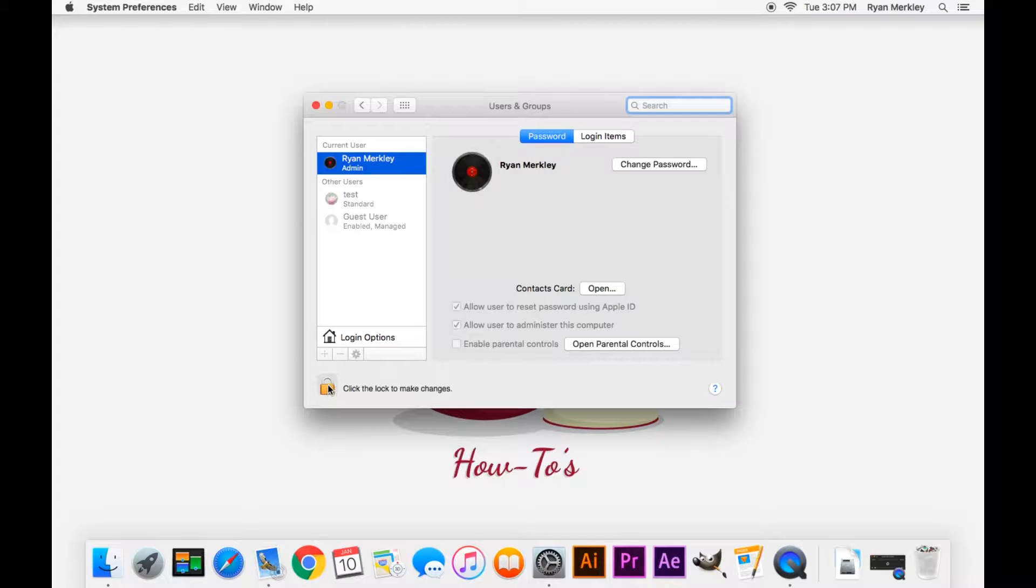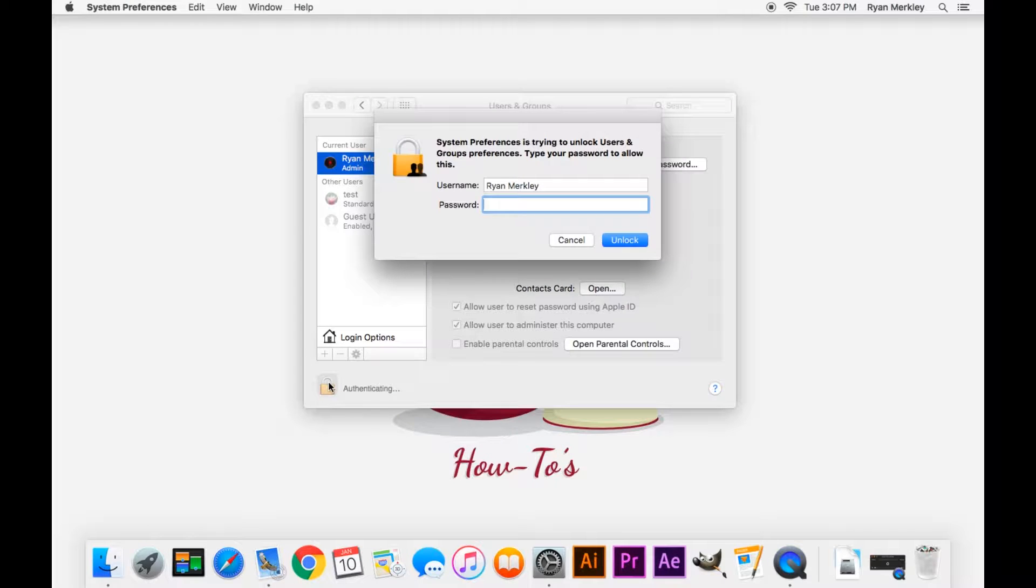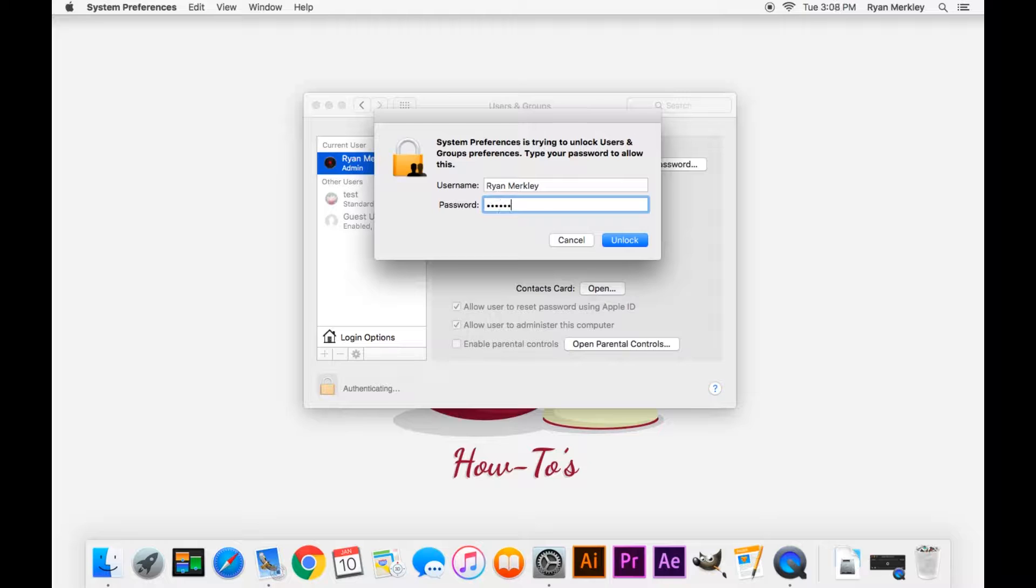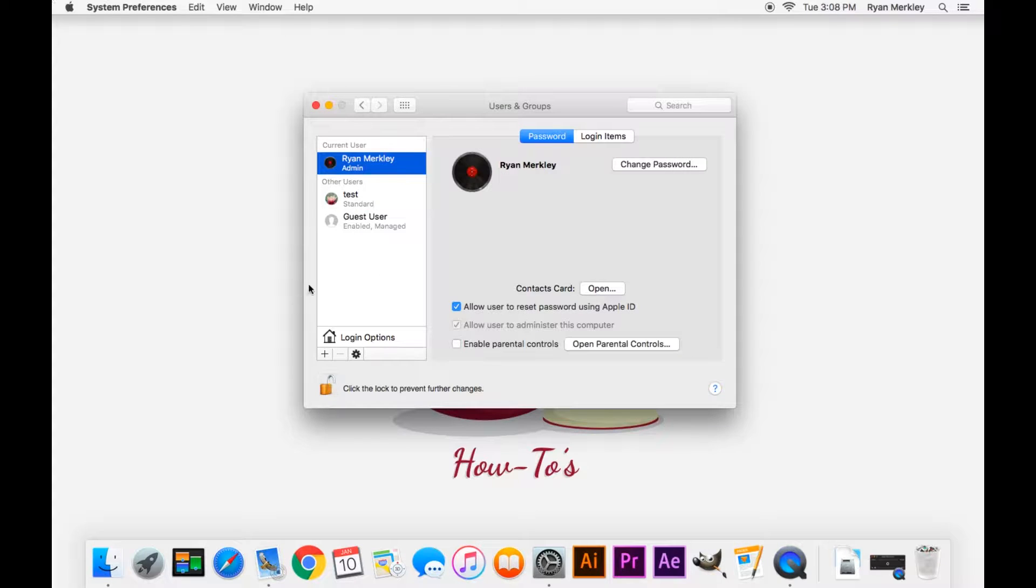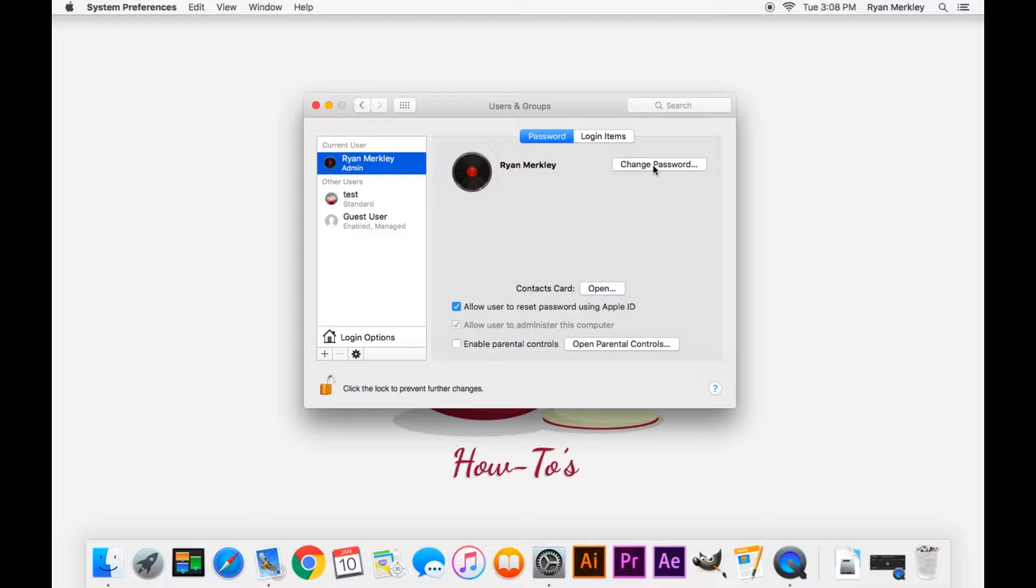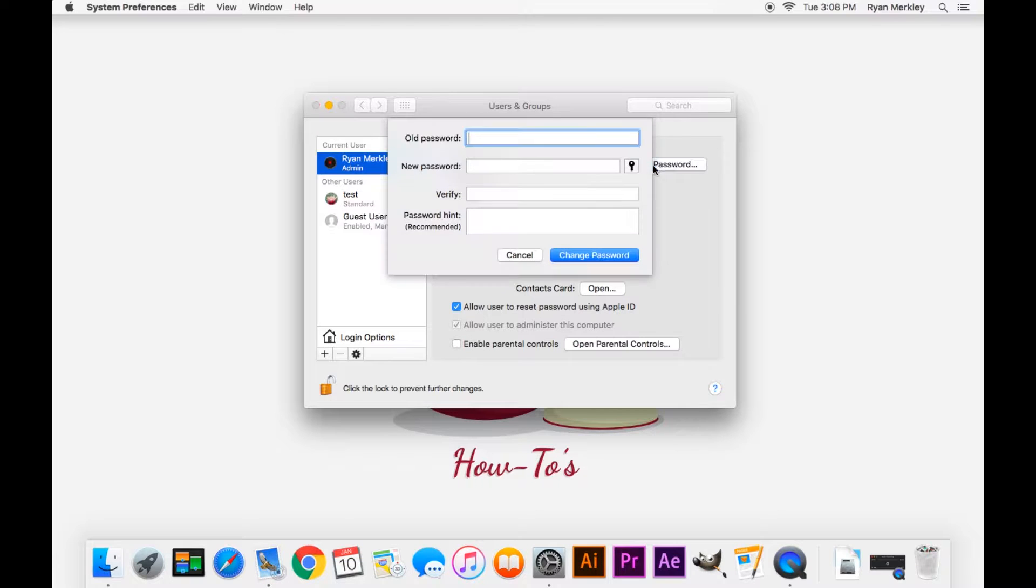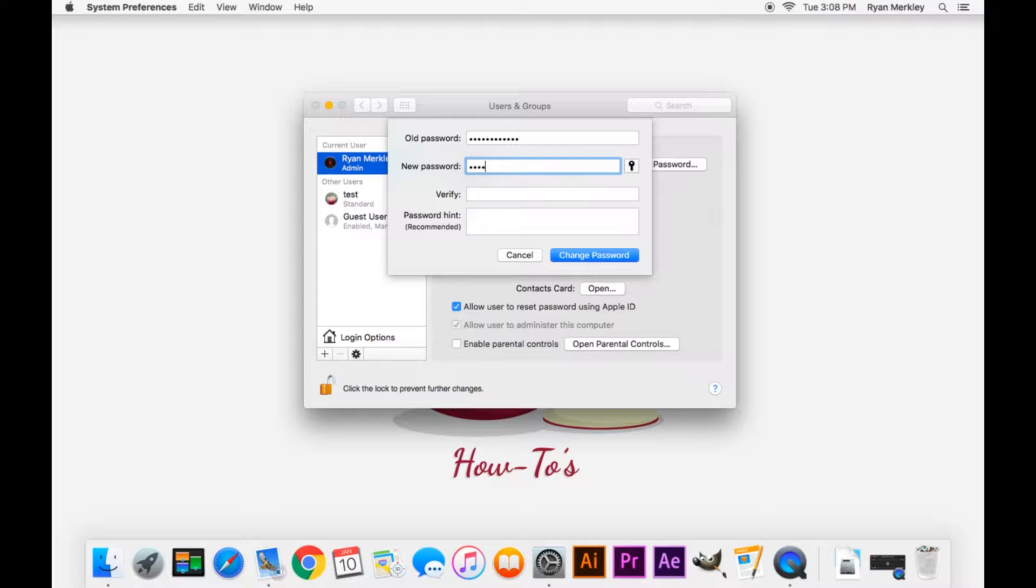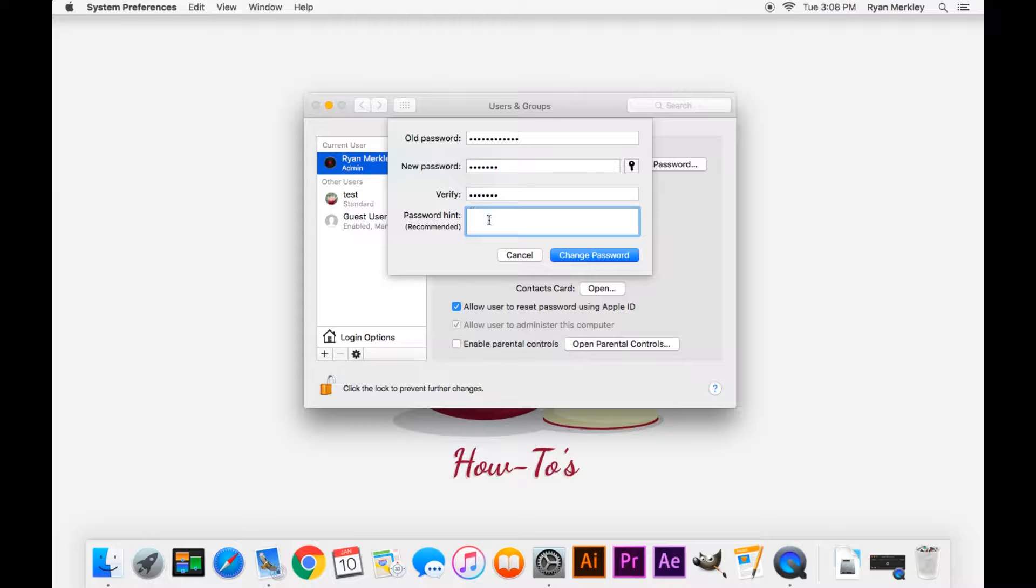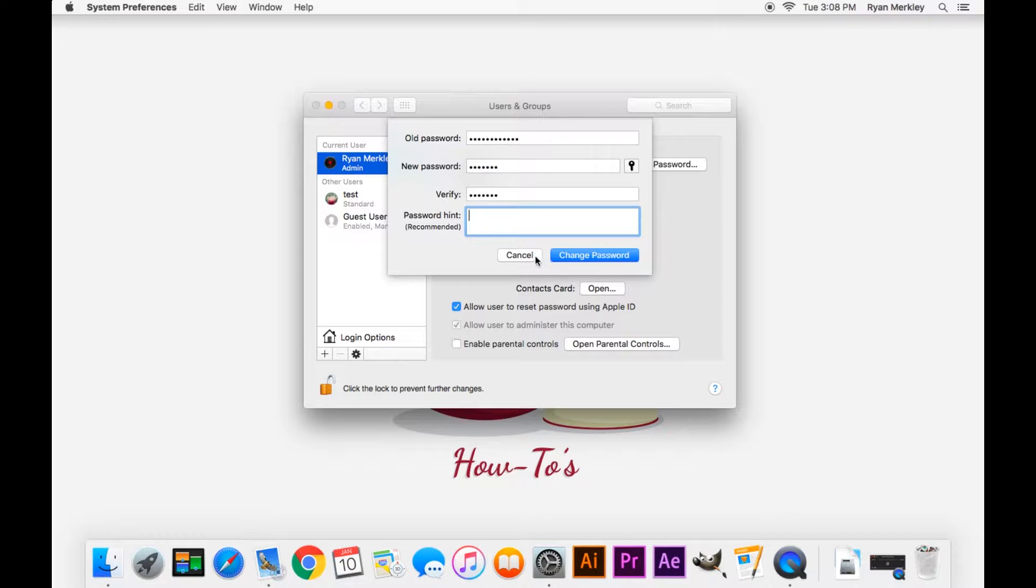You'll want to unlock this padlock here, and this is where you need to know your old password. Type in that old password, that unlocks it, and then you can click Change Password right here. It'll again ask you for your old password and type in your new password, and then type in the new password again and then type in a hint and go ahead and click Change Password.